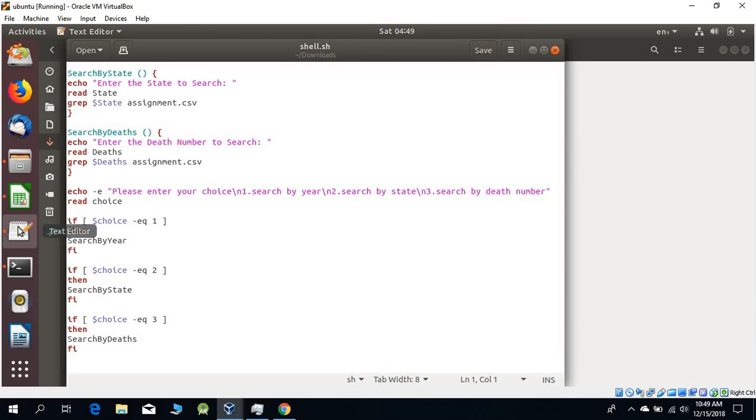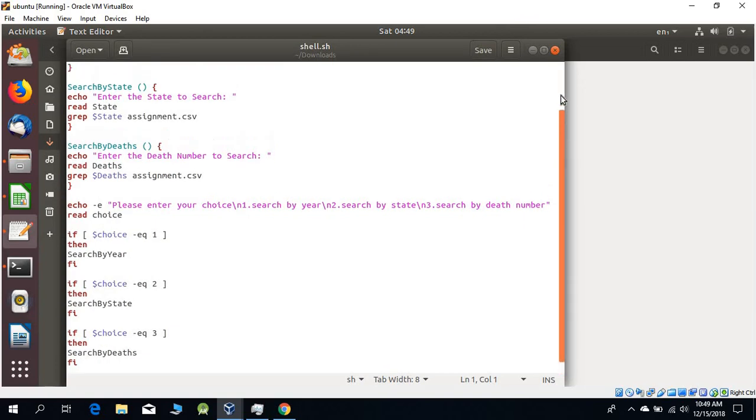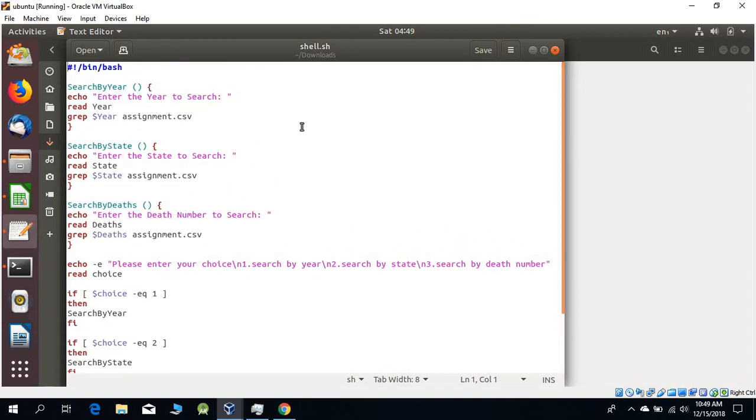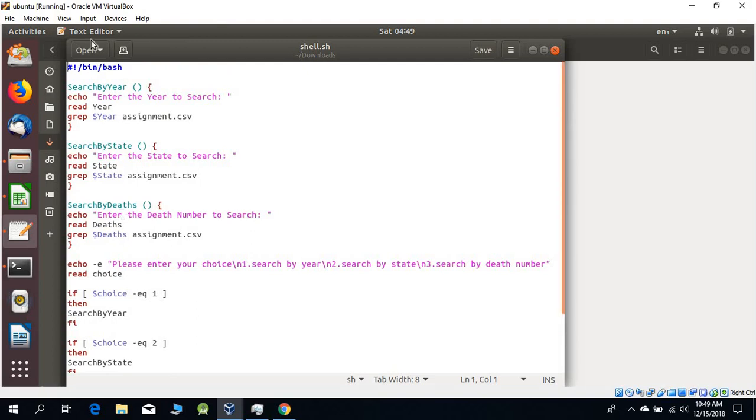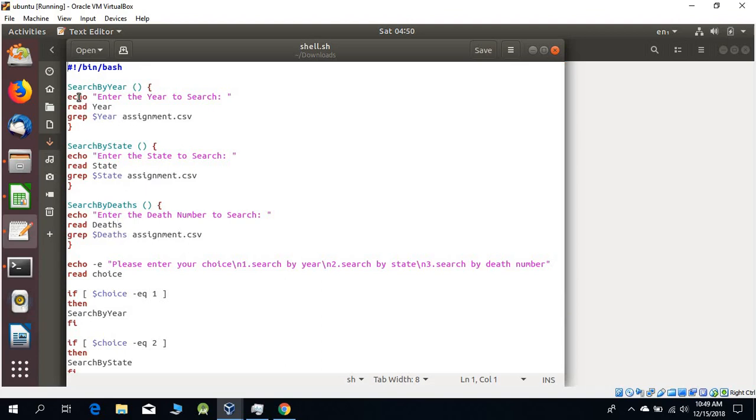Let's see what is in shell.sh. Basically, this is the program and we need to create three functions: search by year, search by state, and search by death. All the functions work the same - echo prints which year, state, or death number we want to search.